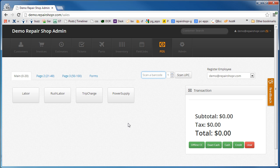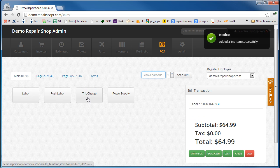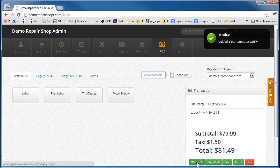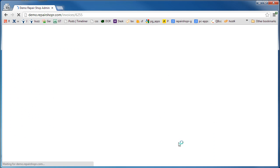There you go, back to nothing. So add labor, add a trip charge, we'll take an offline credit card.